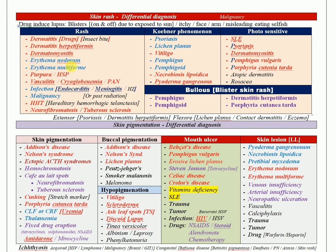Also put in mind erythema nodosum, erythema multiforme, vasculitis such as purpura, Henoch-Schönlein, polyarteritis nodosa, cryoglobulinemia. For infections, think of endocarditis. Also consider psoriasis, lichen planus, vitiligo, pemphigus, pemphigoid, necrobiosis lipoidica, and pyoderma gangrenosum.